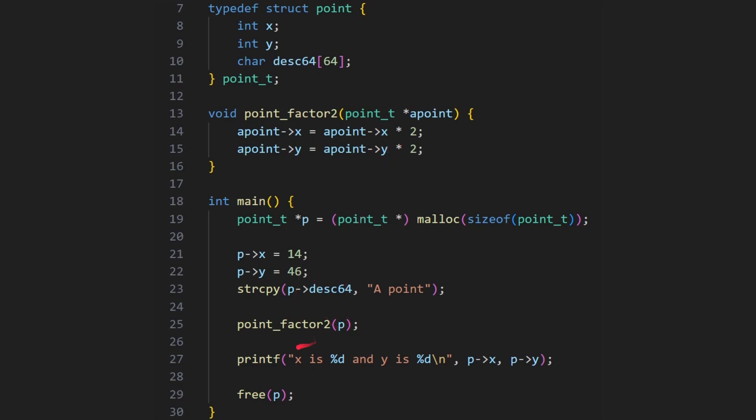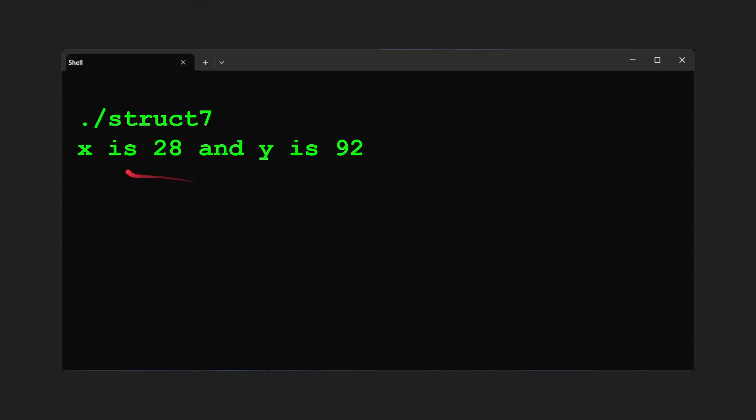So let's run that and see. So here you can see, x is 28, and y is 92. Because we doubled the values in there by passing in the pointer to the structure.